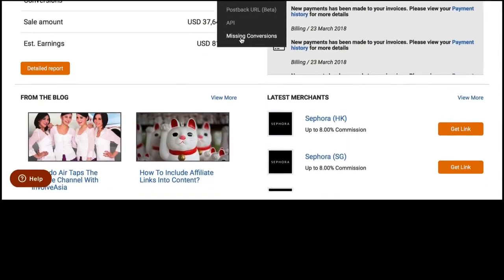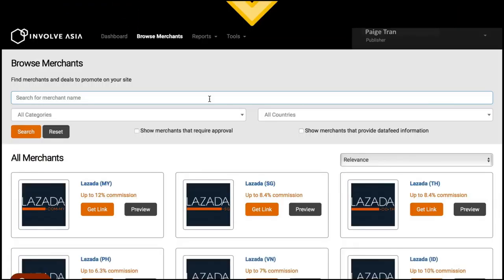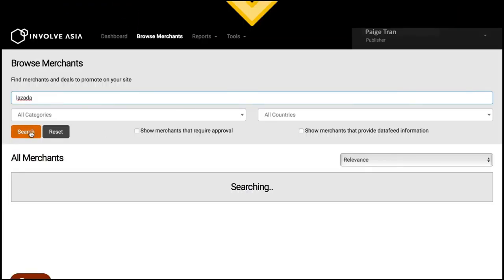Okay, I understand the website already. So how do I promote? Get started with your favorite offer. If you have a favorite brand, search for a merchant's name on our dashboard.